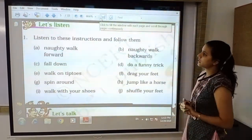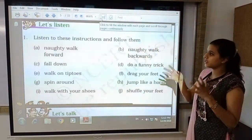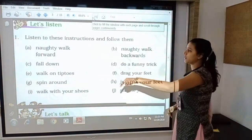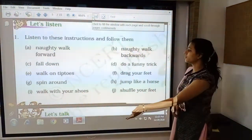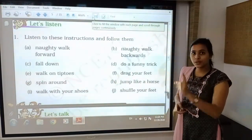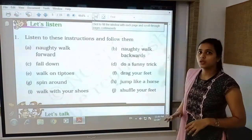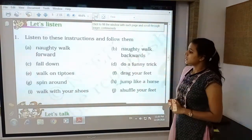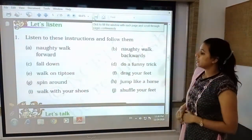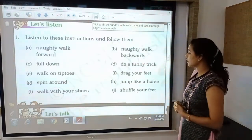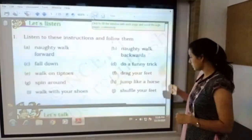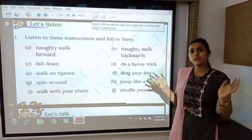The next exercise is 'Let's Listen.' In this exercise you just have to listen carefully and follow the instructions practically. First: walk forward. Second: walk backward. Third: fall down. Fourth: do a funny thing. Fifth: walk on tiptoes without making any sound. Sixth: drag your feet. Seventh: spin around. Eighth: jump like a horse. Ninth: walk with your shoes on. Tenth: shuffle your feet. You just have to do these fun activities at home.